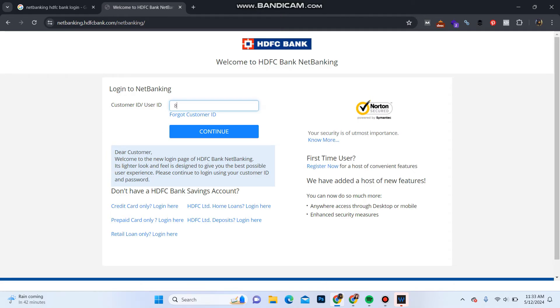Over here, enter the user ID or customer ID of your account and click on Continue. Then you will be redirected to the password section — enter your password and click on Login. You will be logged into your HDFC bank account.